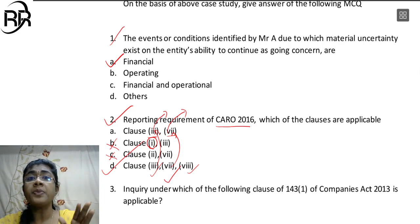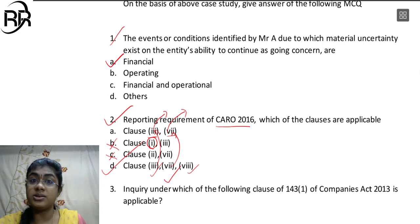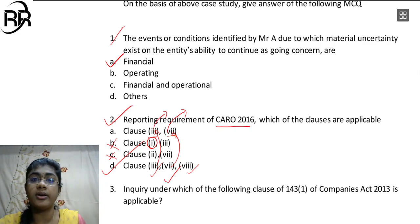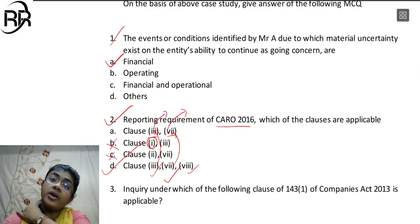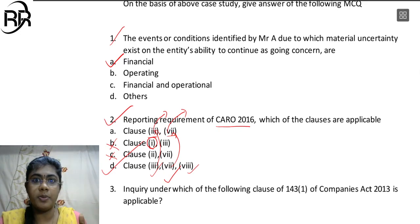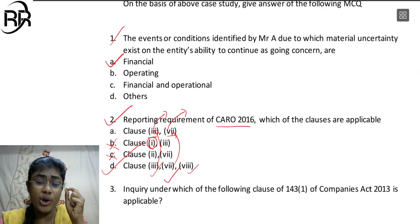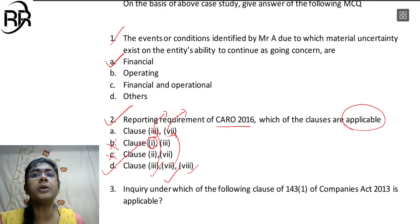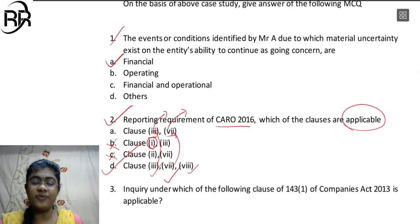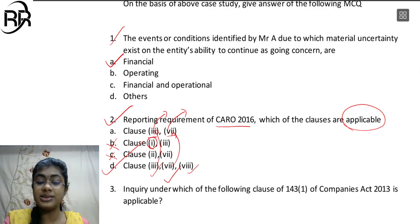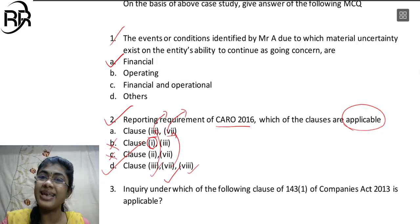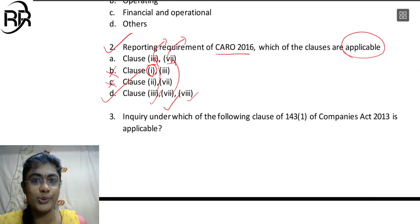CARO 2016 has 16 clauses. All these clauses should be reported even if favorable. Here, the question asks which clauses are specifically applicable. The specifically applicable clauses are: 3 - loans, 7 - statutory dues, and 8 - repayment of dues. Answer is D.